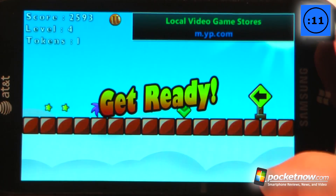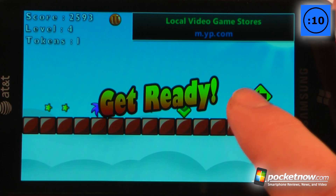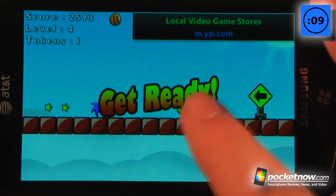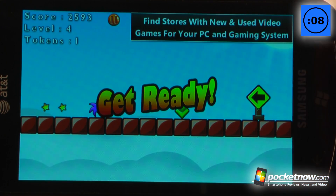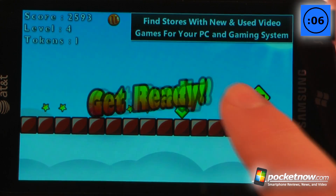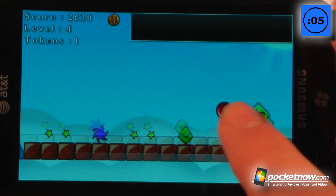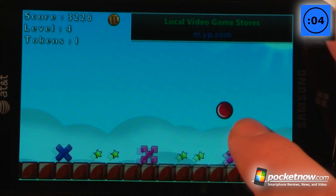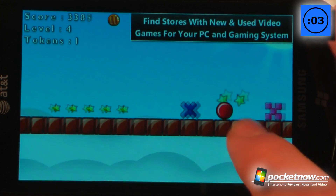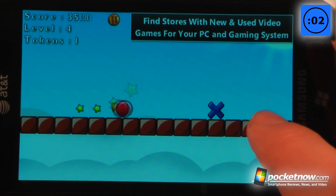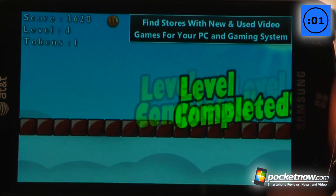We beat that level and can continue on to the next one. It becomes much more difficult as the levels progress, with more objects in the way that you have to bounce your little ball across.